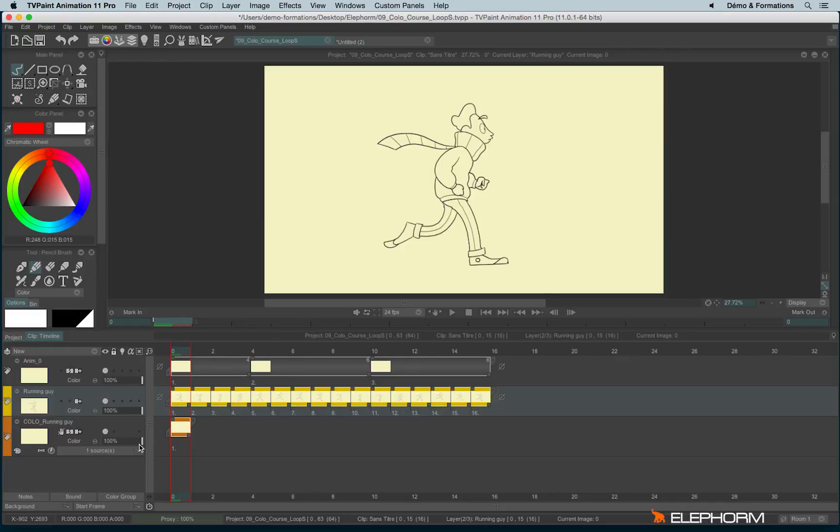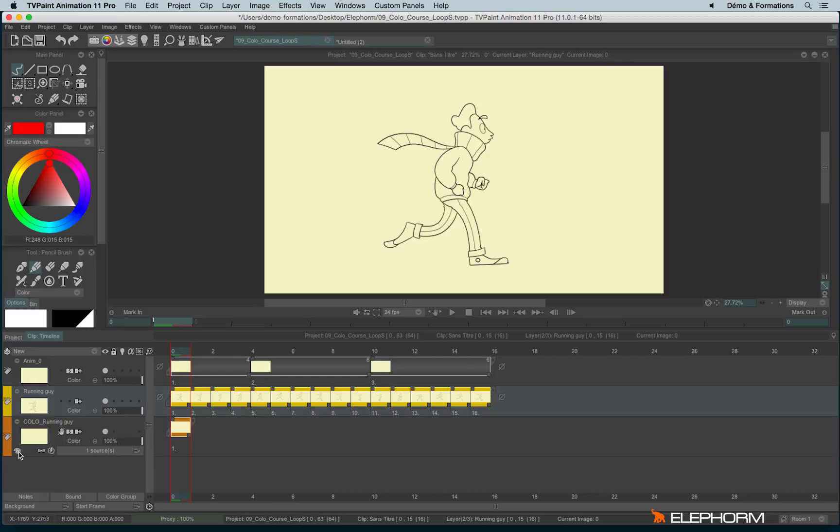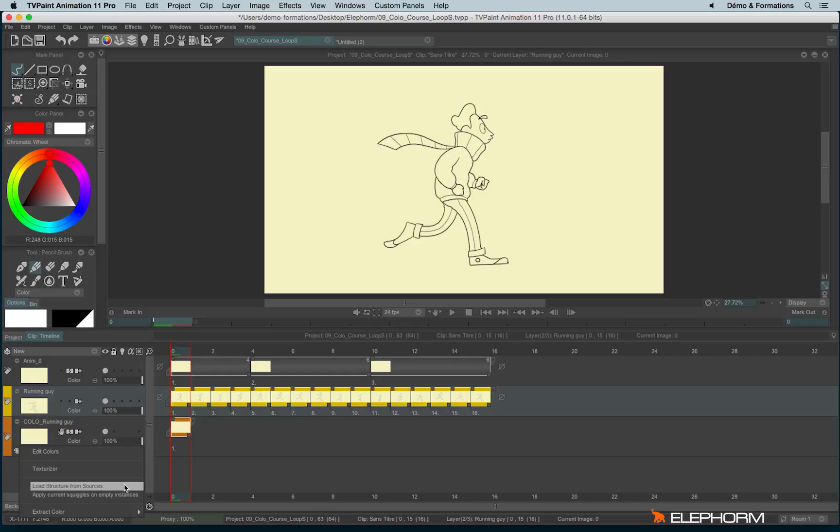In this tutorial, we will talk about CTG Layers options. The first option, really interesting, is an option placed here in the palette. This option is Load Structure from Sources. It will automatically load the structure following the source of the sources you have defined.